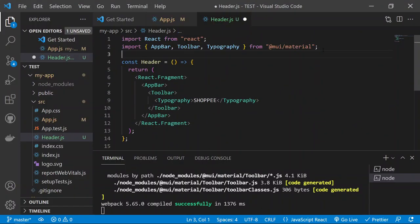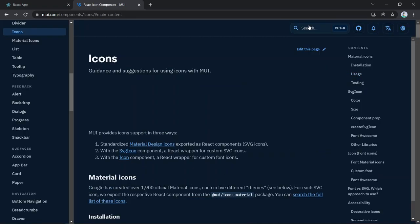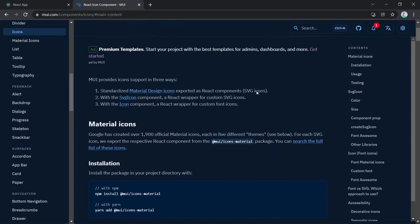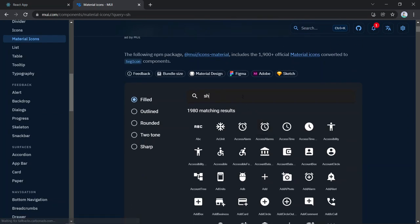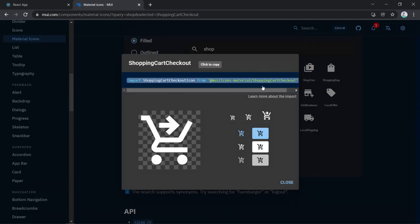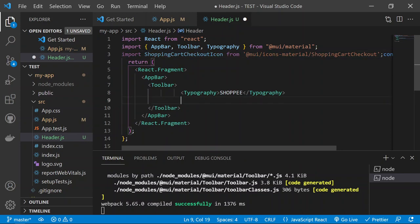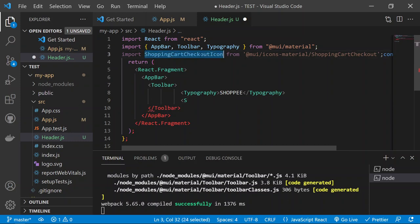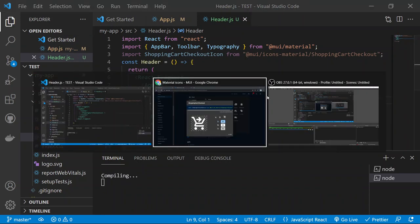Next, import an icon from Material UI icons. Go to the Material UI icon search and search for 'shopping cart'. Copy the ShoppingCartIcon import. Replace the Typography text with the ShoppingCartIcon component. Save and you'll see the shopping cart icon appear as the logo in the nav bar.